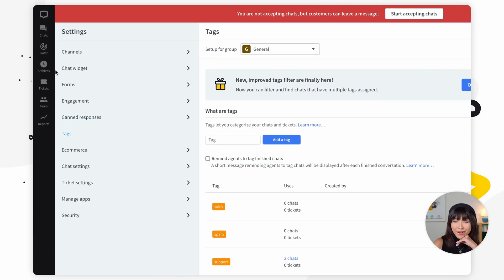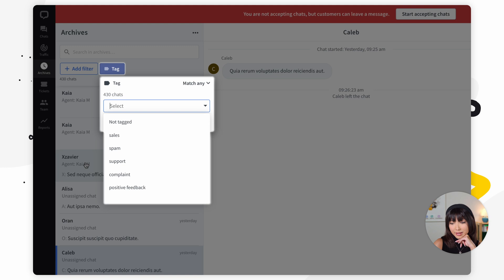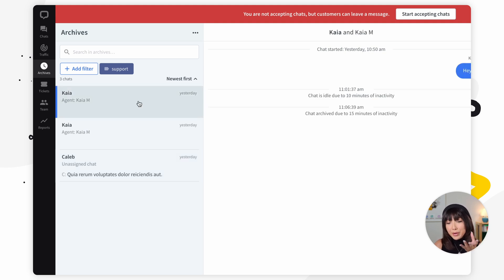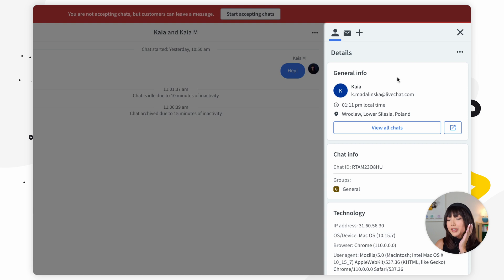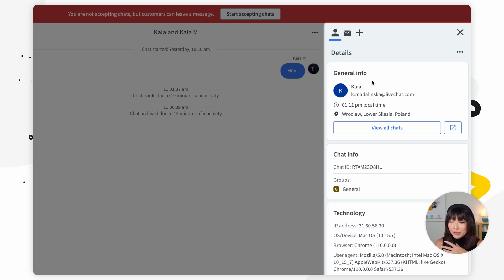Here's how you can do that: go into archives and click on 'add filter.' Choose 'tag' from the list and select the tag you want to use to filter your results — for example, 'support.' Now you can see the whole list of chats that were tagged with support. Let's move on to details. Open up archives, click on a chat, and here you'll find the details panel. This is a lot of useful information about the archive chat — all stored in one panel. There are many different types of widgets: customer info, chat info, the pre-chat form if you have one, and a lot more.